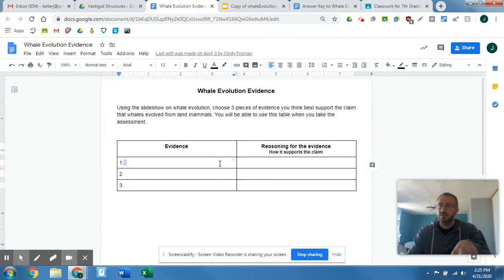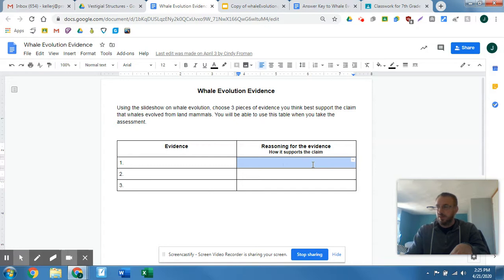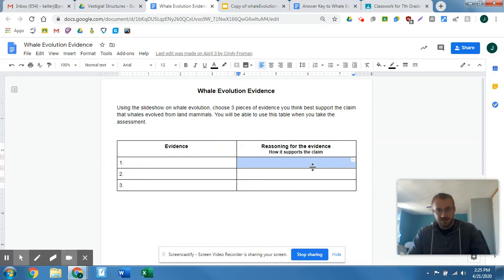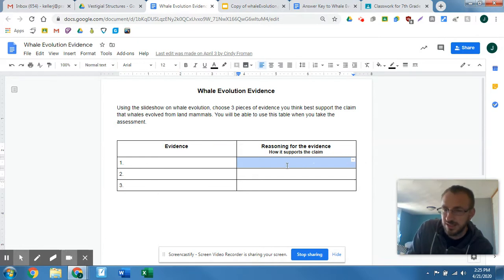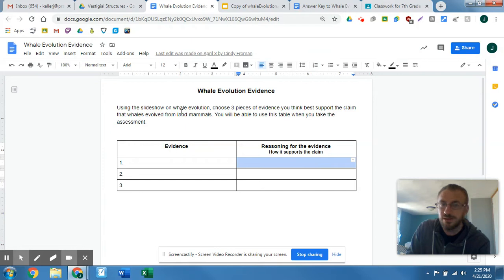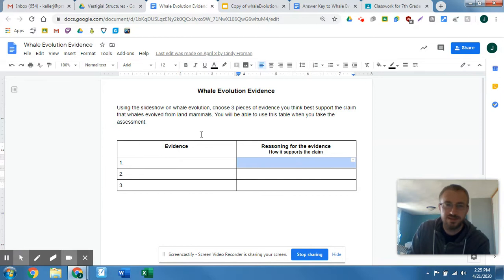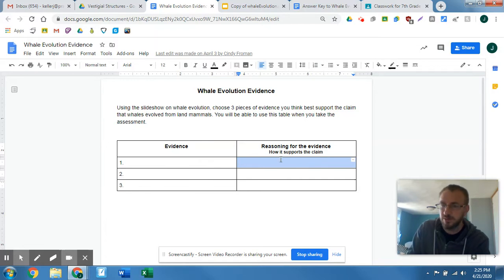The reasoning is: what does that mean? Does that mean they can breathe fire out of their nose? Does that mean they can breathe underwater? What does it really tell us? How does it let us know that a whale came from ancestors that lived on land? That's really what you're trying to do here — convince us that this evidence tells us that a whale came from a land mammal. That's what you're trying to do with the reasoning.